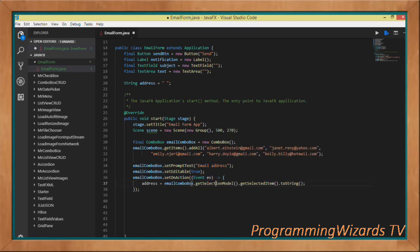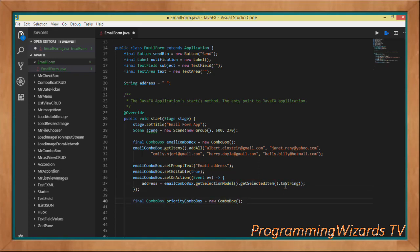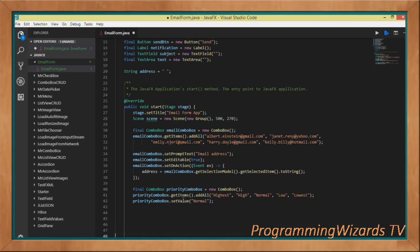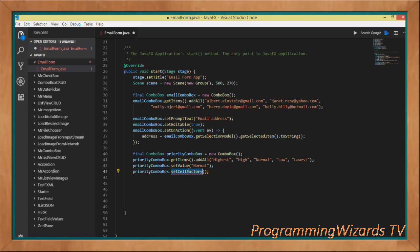In the lambda body, we get the selected item from the email combo box: emailComboBox.getSelectionModel().getSelectedItem().toString(). Then we create the priority combo box: final ComboBox priorityComboBox = new ComboBox(), and add items: Highest Priority, High Priority, Normal Priority, Low Priority, and Lowest Priority. The default will be Normal.